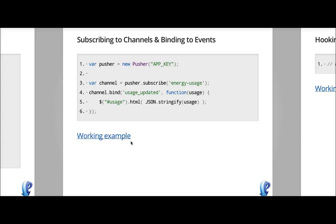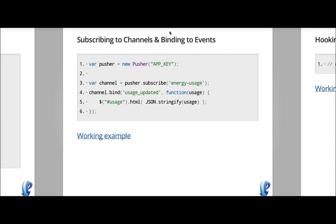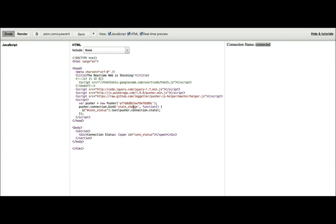Now that we've connected to Pusher, we want to be able to subscribe to a channel and then bind to events on it. So in this example, we're going to subscribe to an energy usage channel and then bind to a usage updated event.